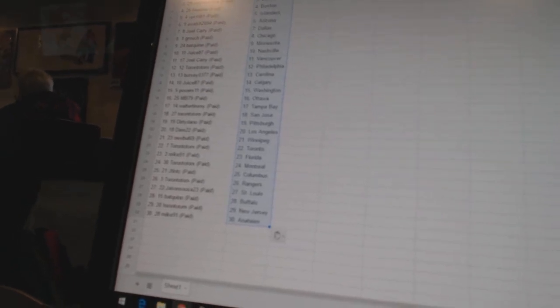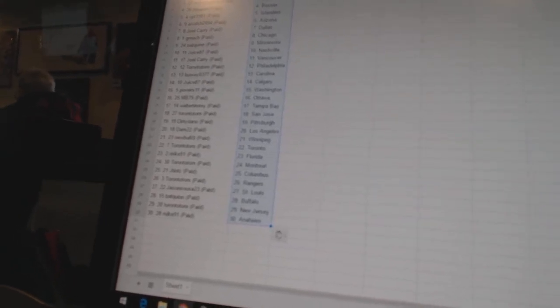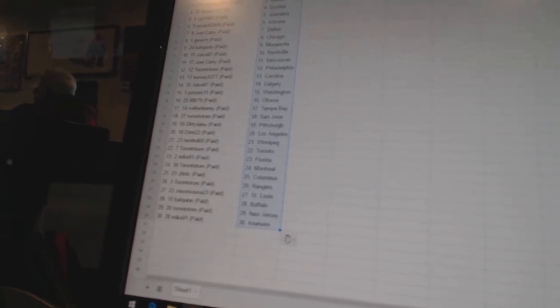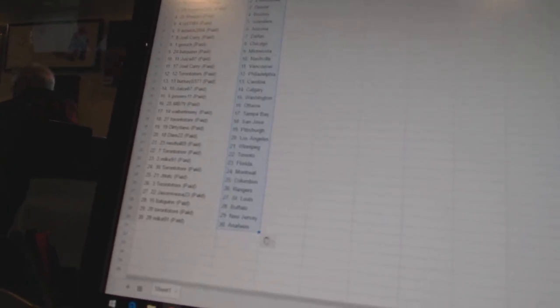Toronto Thomas Toronto. Mike 91 is Florida. Toronto Thomas Montreal. J. Tin TC is Columbus. Toronto Thomas the Rangers. Jason Seuss 23 is St. Louis. Bat Quinn is Buffalo. Toronto Thomas New Jersey. And Mike 91 has Anaheim.